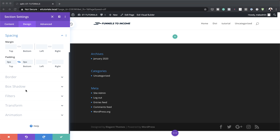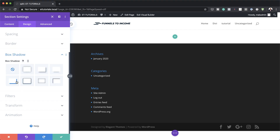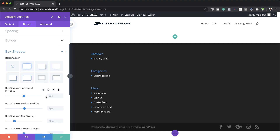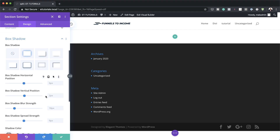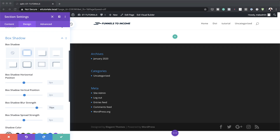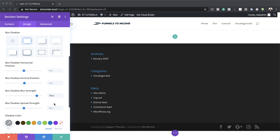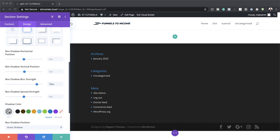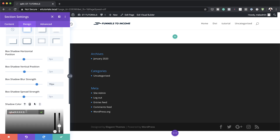Next, let's head over here to Box Shadow. I'm going to select this first option here. What we need to adjust is the blur strength — I'm going to set this to 70%. And for the shadow color, you just need to change this from 0.3 to 0.7.